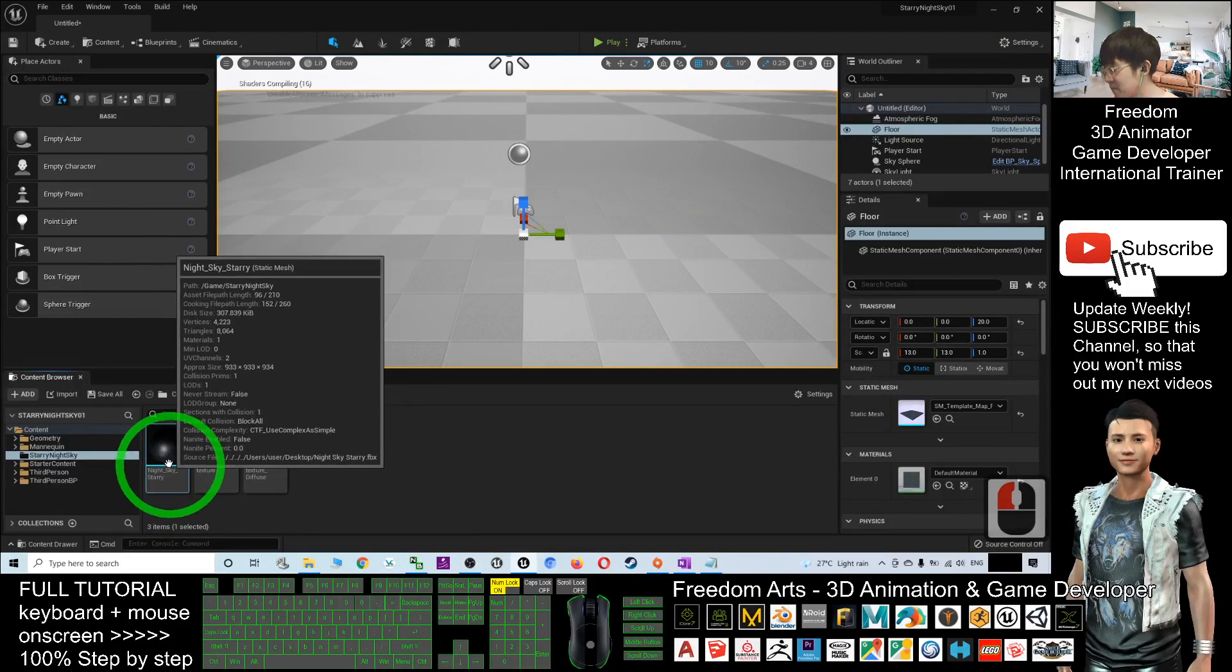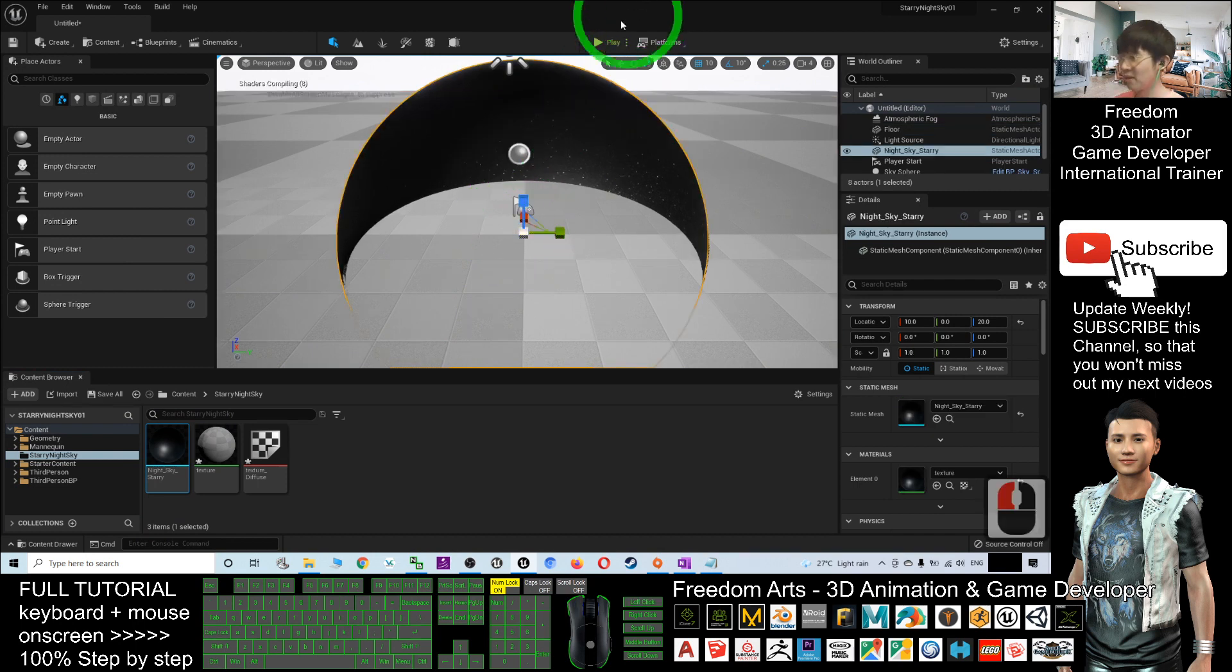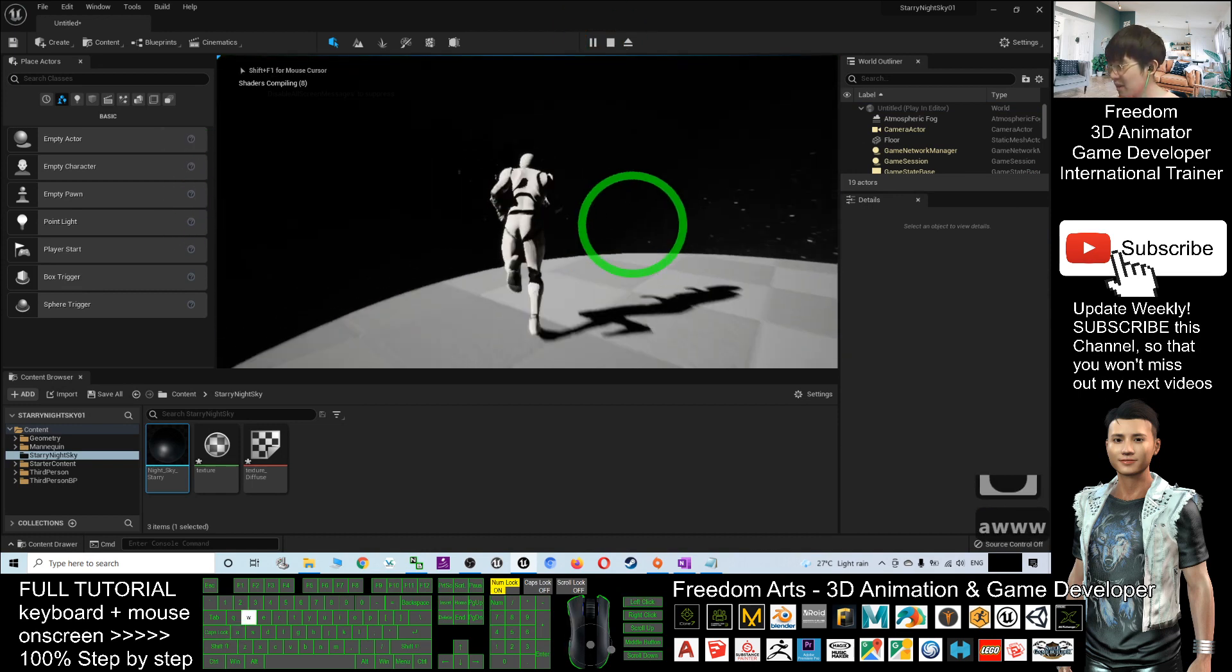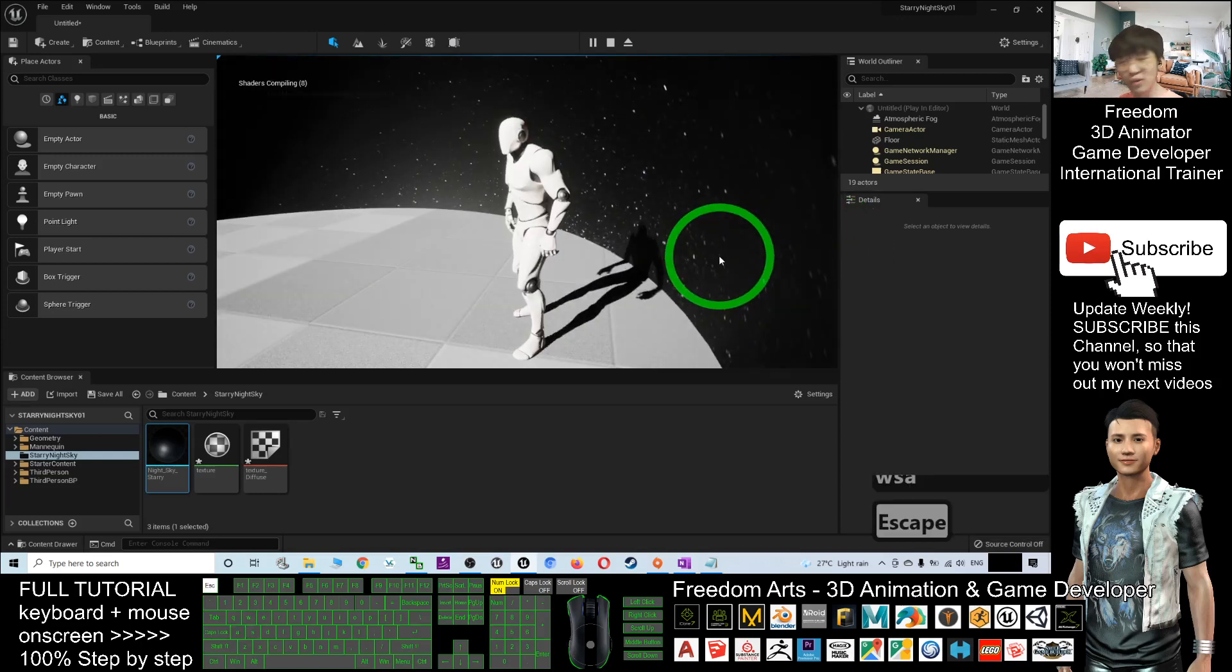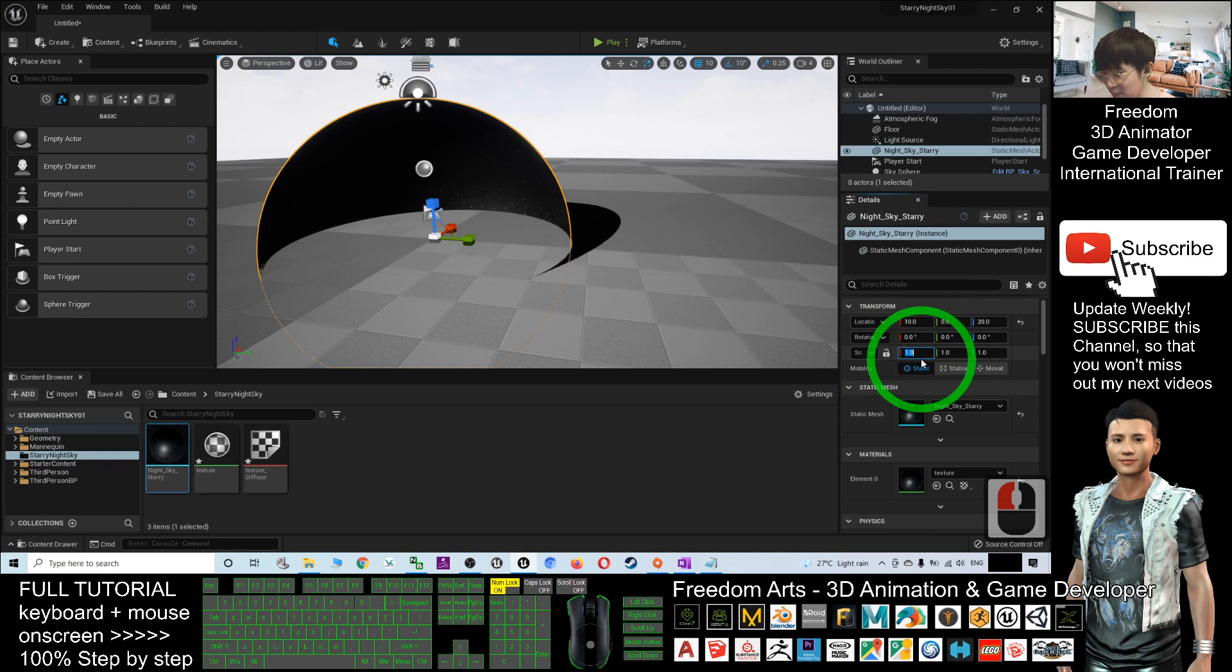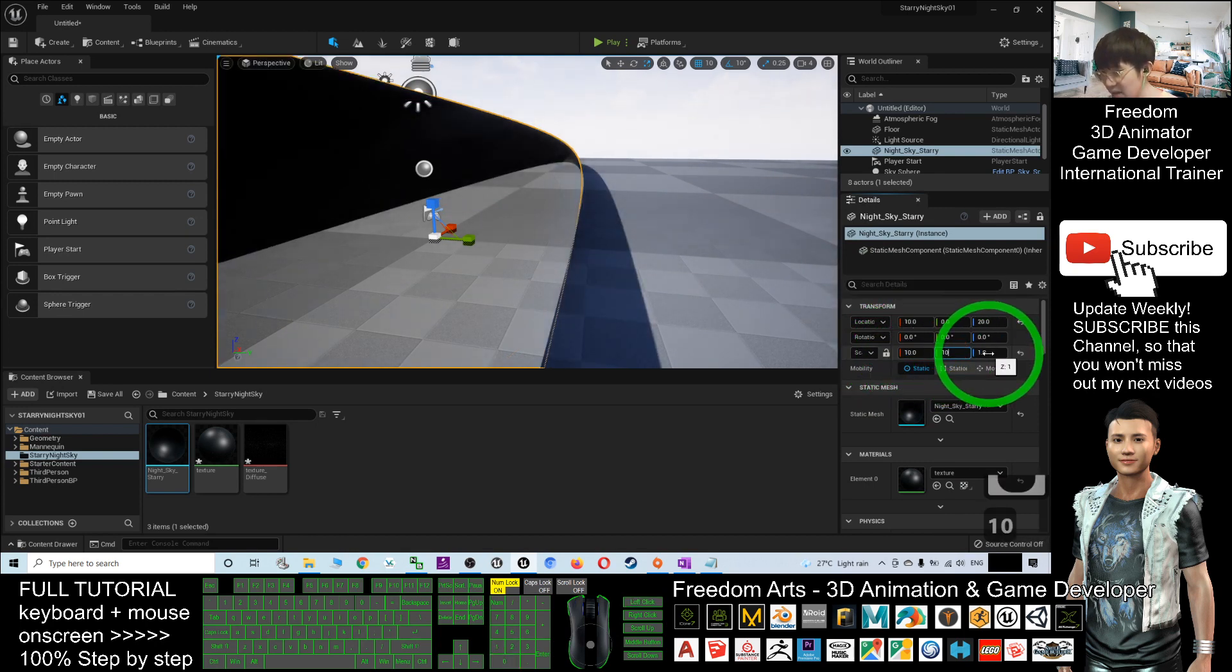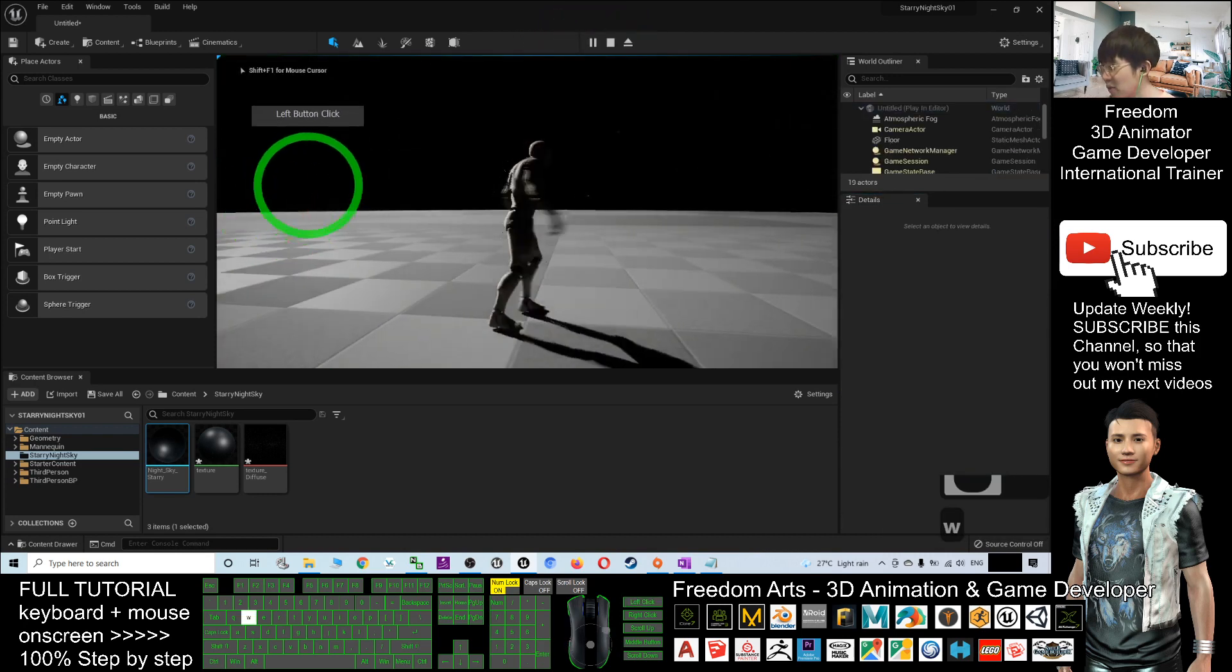Now I'll drag the Starry Night Sky into the scene. If I try to play, you can see you're already inside the panorama. Of course, you can make it bigger. You can click and adjust the size—make it 50, or you can make it 10, 10, and 10 to make it big.